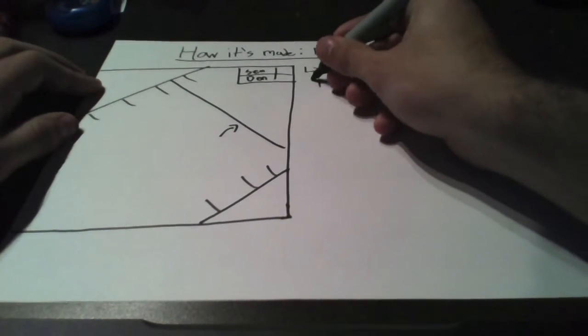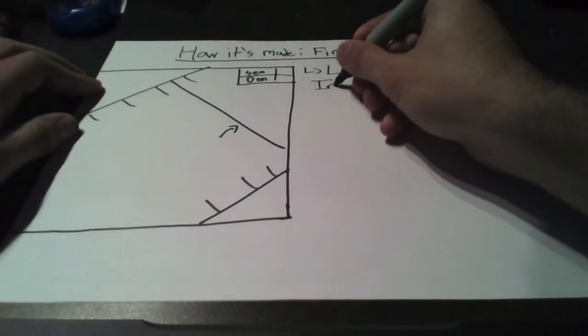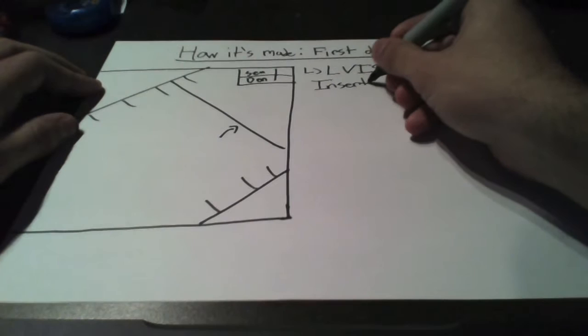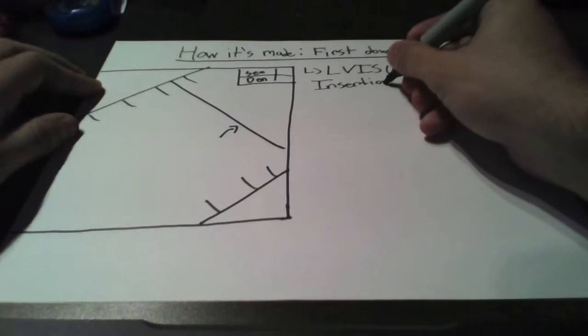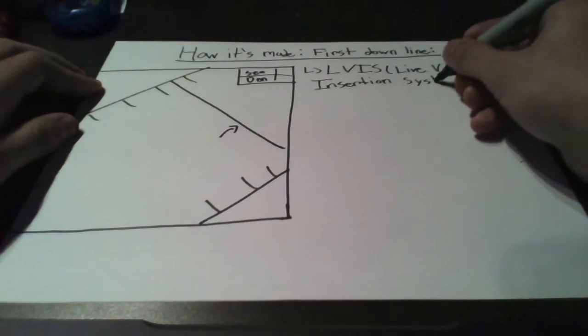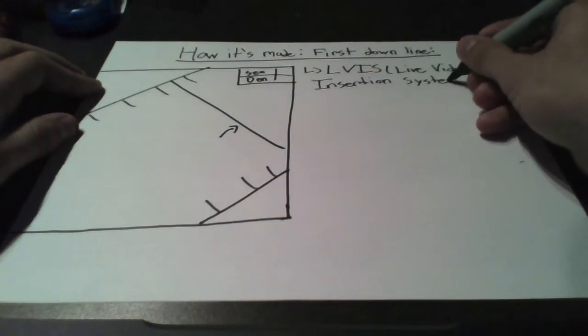Probably haven't, but that's what you'll find out today. The first downline is a LVIS, Live Video Insertion System.